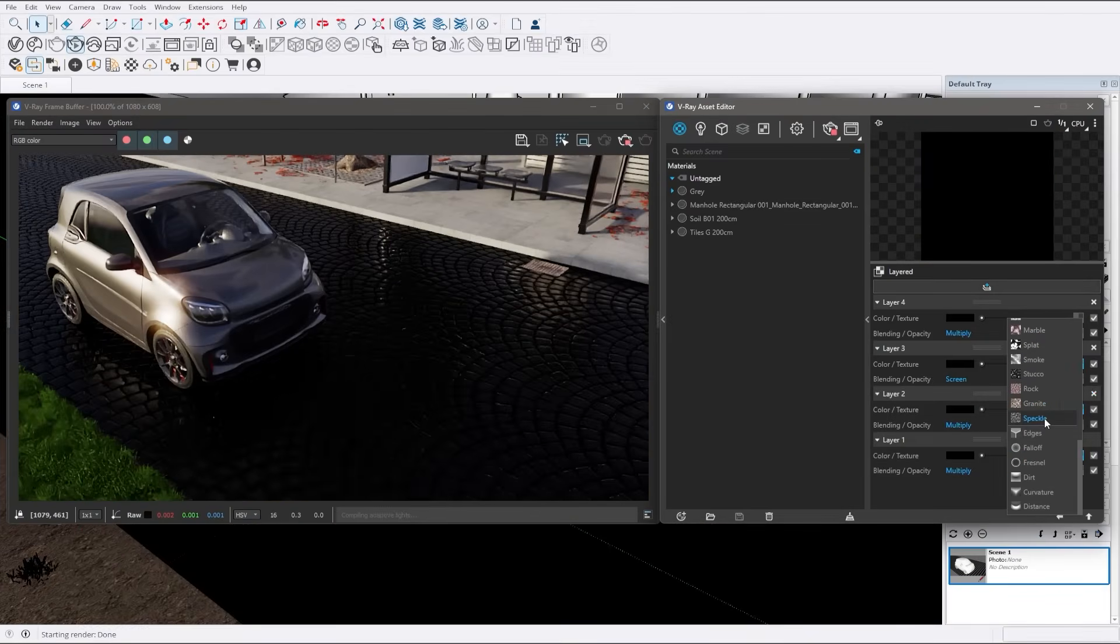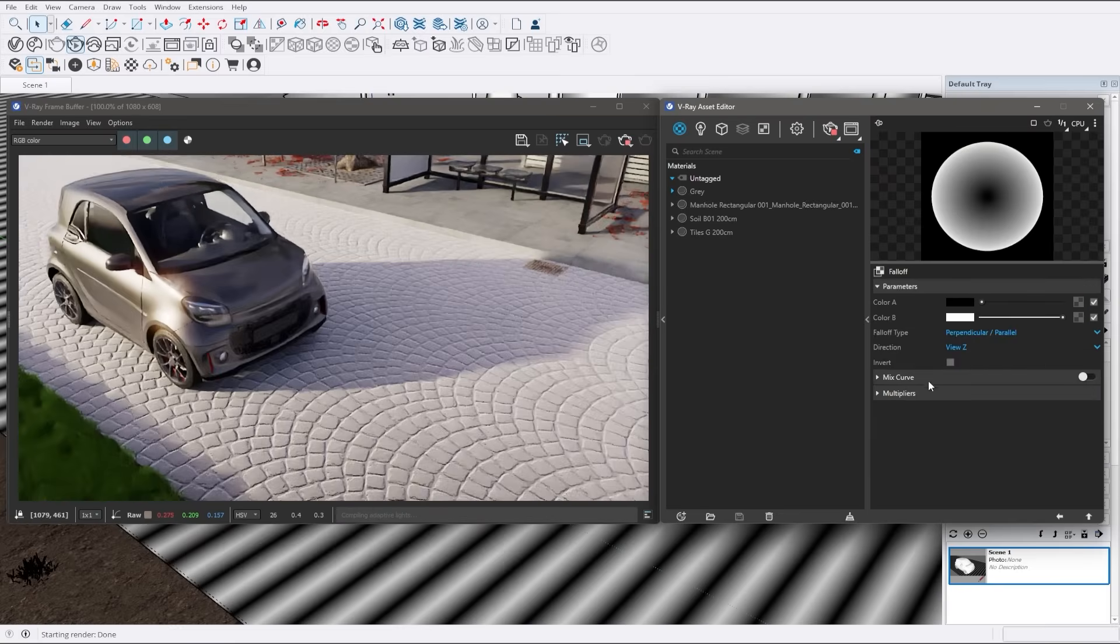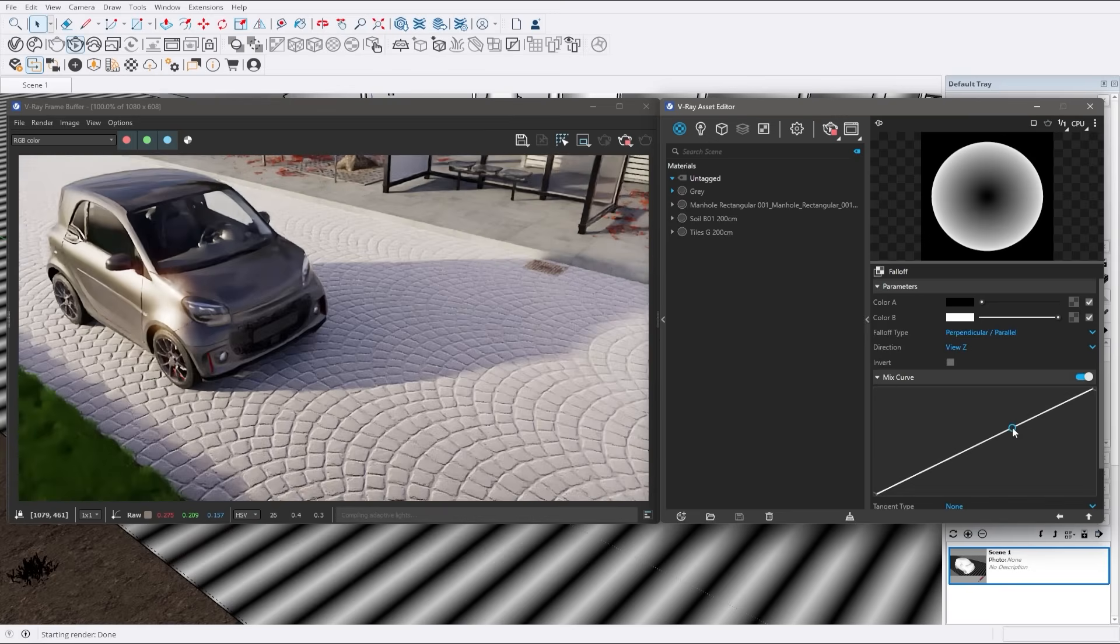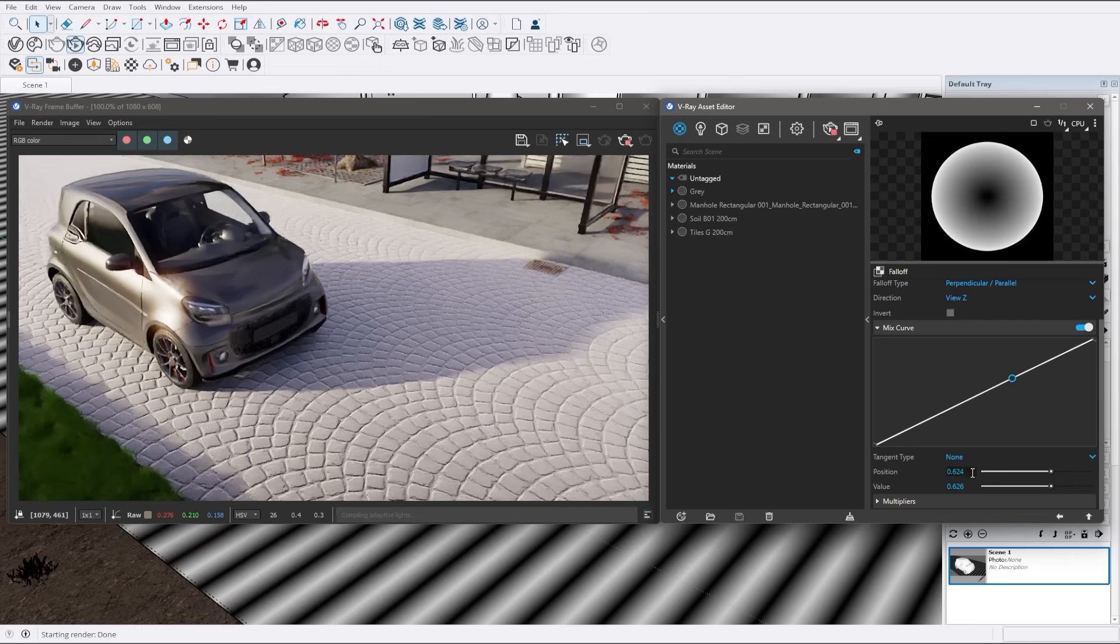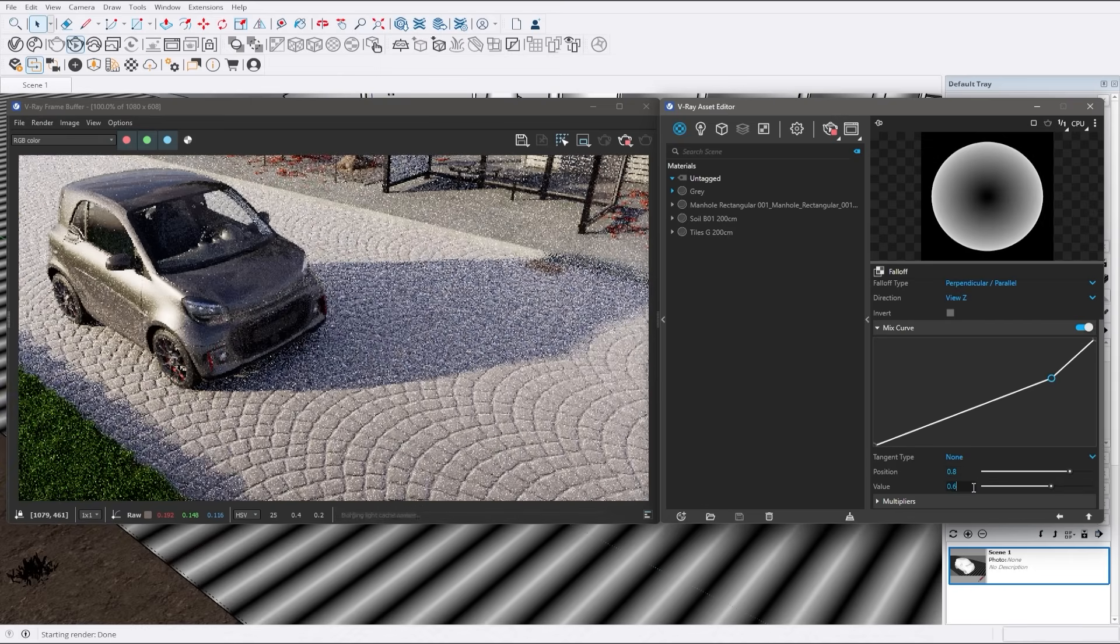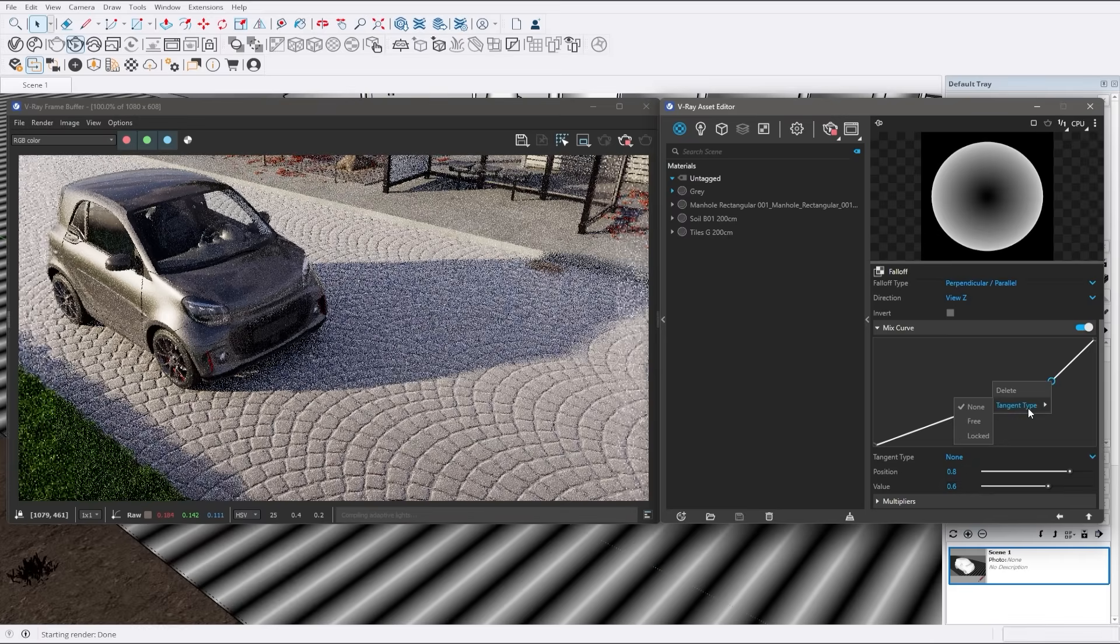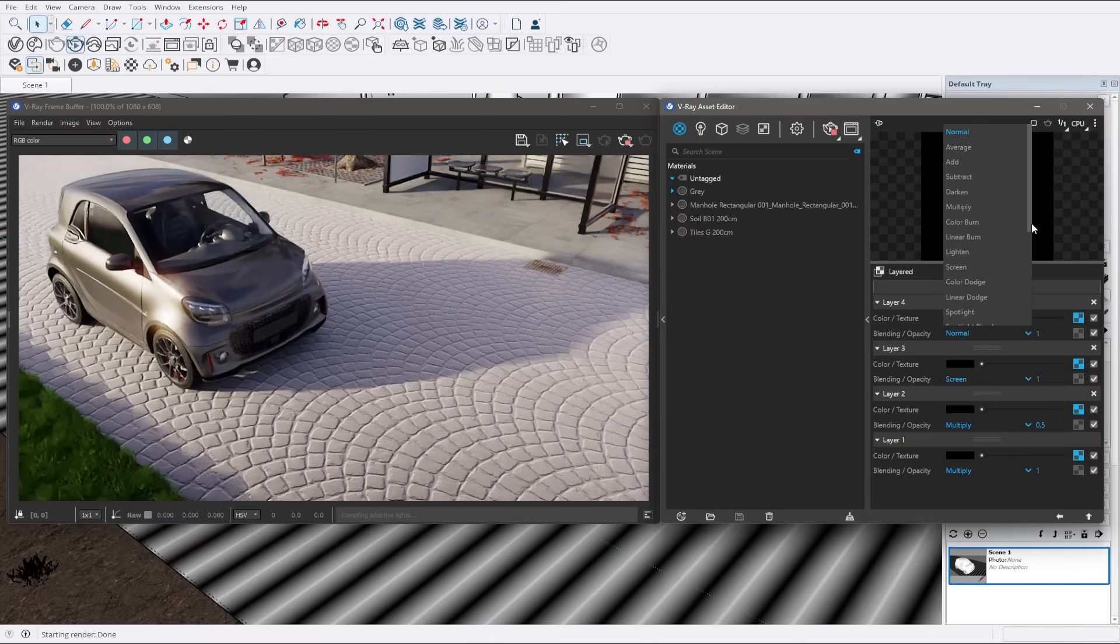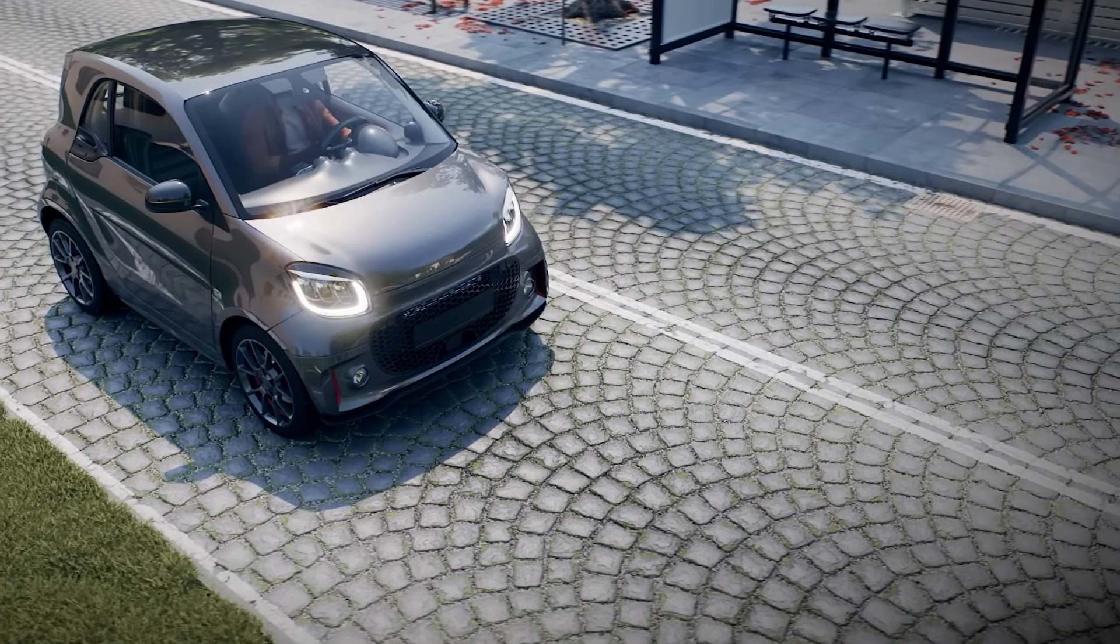Finally, the falloff built-in mix curve enables you to apply a custom remap curve to the falloff transition without the hassle of creating complex shaders. This makes it easier to achieve smooth and natural transitions in your textures, enhancing the overall realism of your renders. These enhancements make your shading workflow smoother and more intuitive, giving you greater creative freedom in your projects.